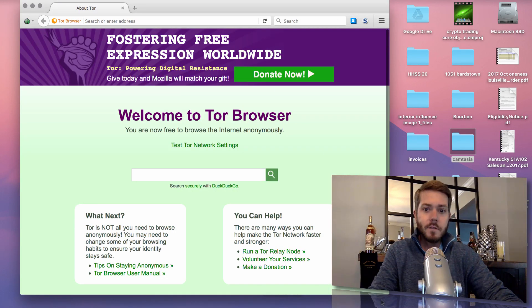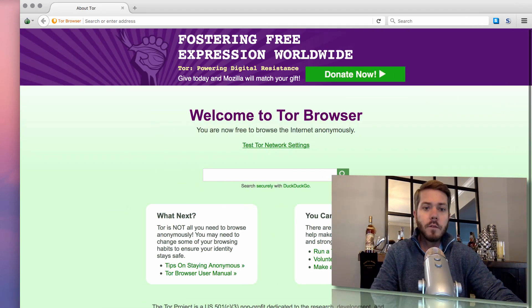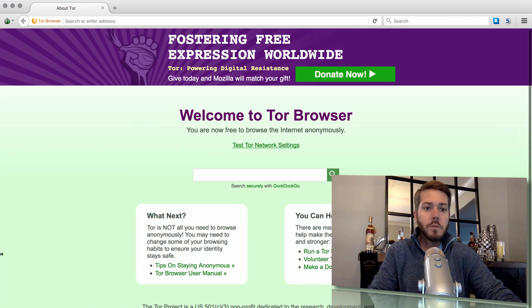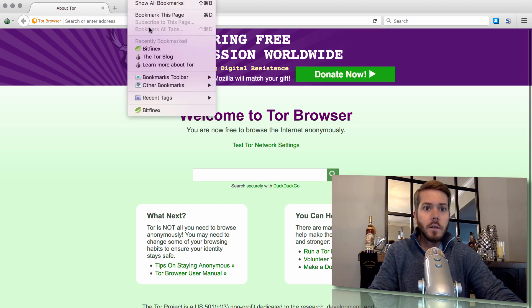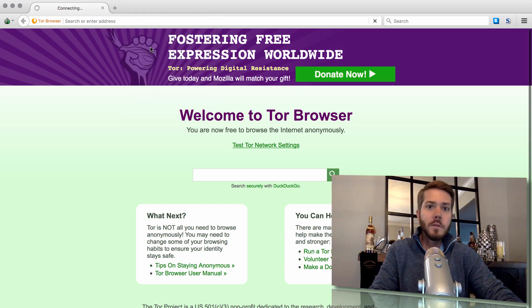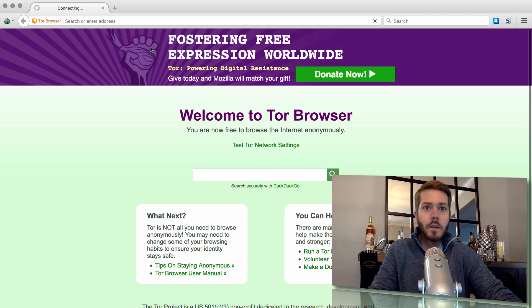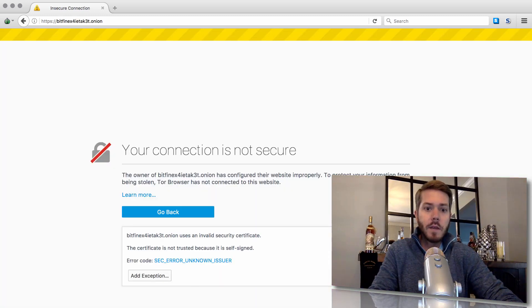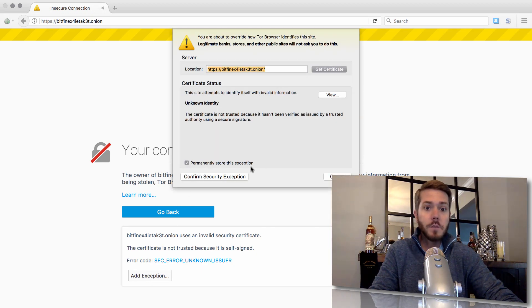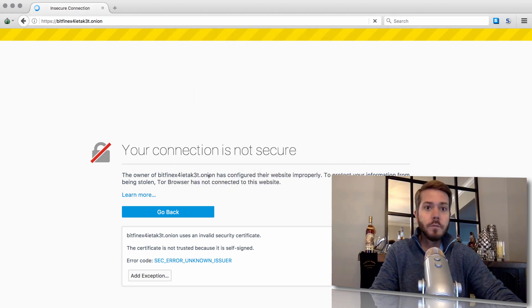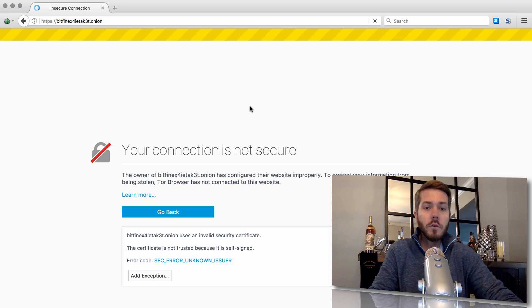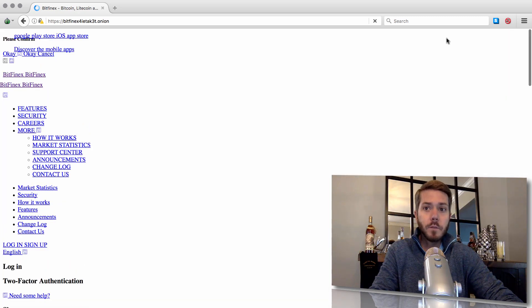We're back. All right, so now we are out of private mode. I'm going to enlarge it back again. Go back to Bitfinex, and it should populate the same security warning. There we go. Advanced, Add Exception. Now we can check that box. Permanently store this exception, and then hit Confirm Security Exception.